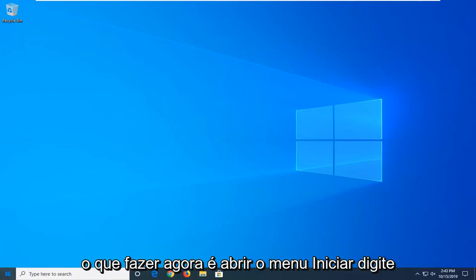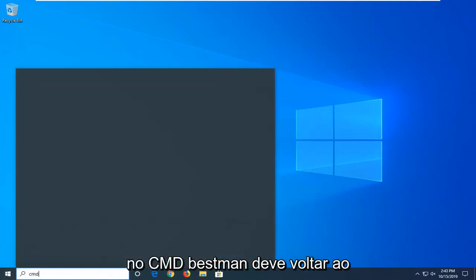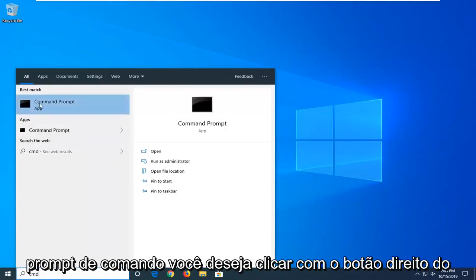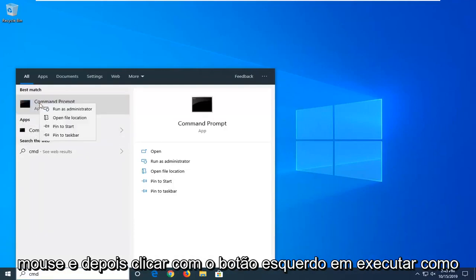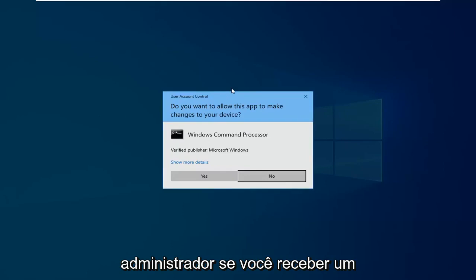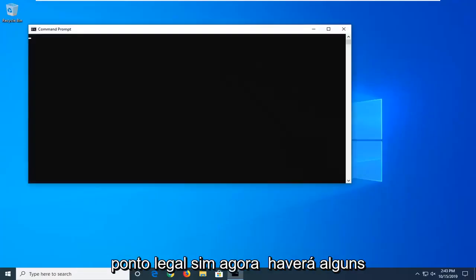So what you want to do now is open up the start menu, type in CMD. Best match should come back with Command Prompt. You want to right click on that and then left click on Run as Administrator. If you receive a user account control prompt, you want to left click on Yes.